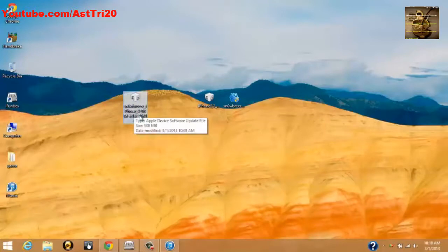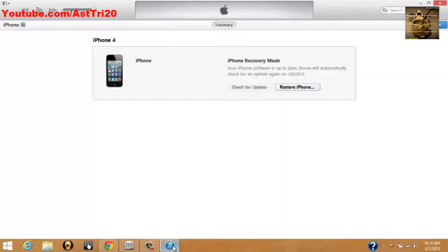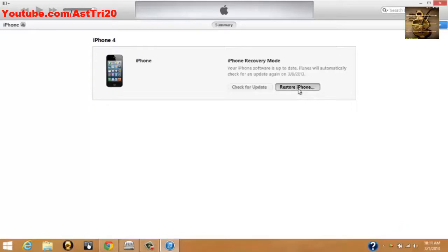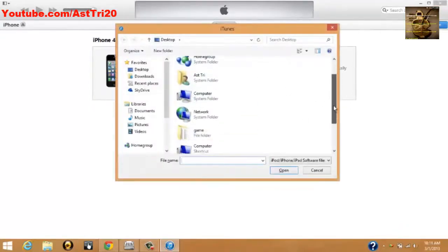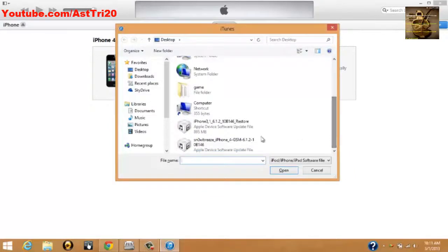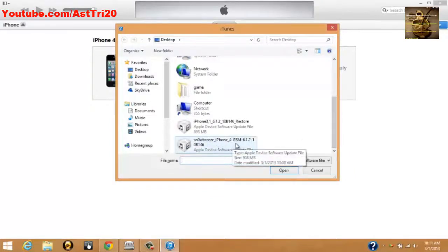Let's open iTunes and click Restore iPhone. Click Shift + Restore your iPhone, and it will pop up a folder. Now you have to choose the Sn0wbreeze iPhone 4 GSM file.